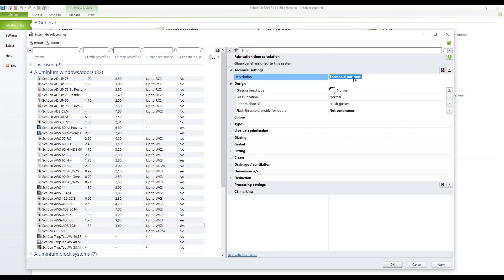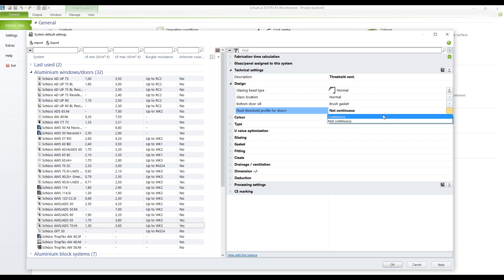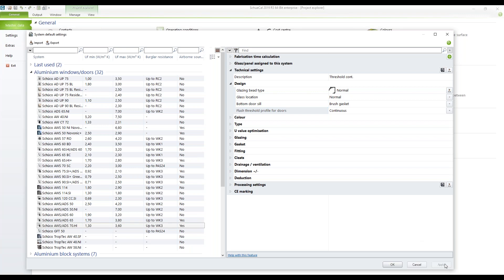I also want to do this for the threshold continuous option — going back to the continuous setting and applying it to save that as a block as well.